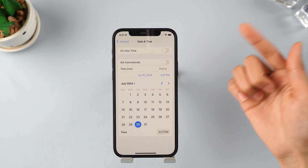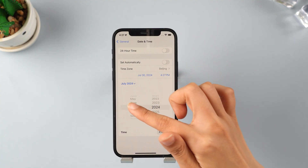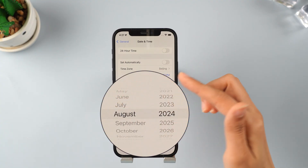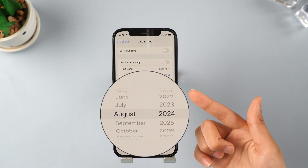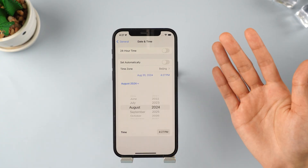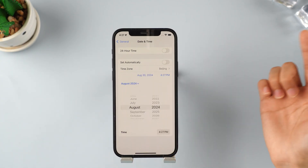Tap the switch to turn off the Set Automatically option, then tap on the date. Set the date to one month ahead, or you can set it to three weeks ahead.